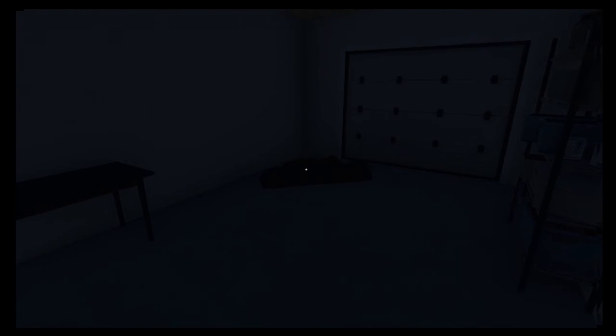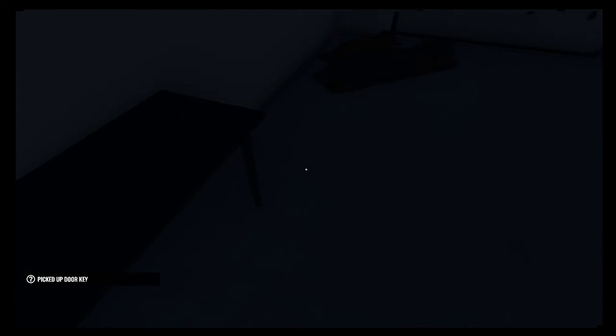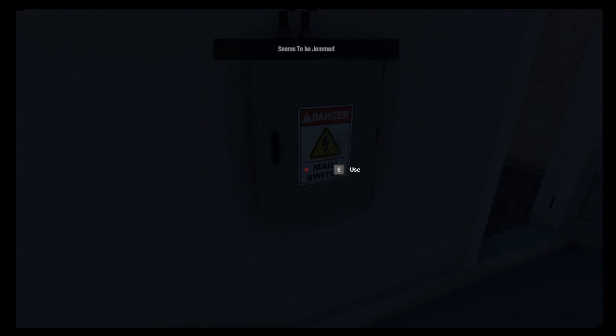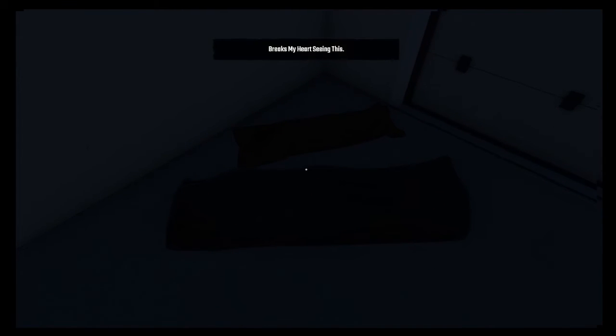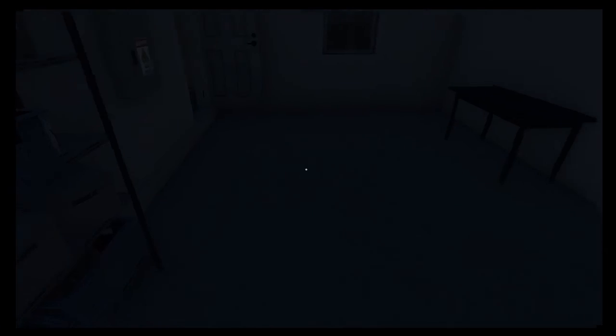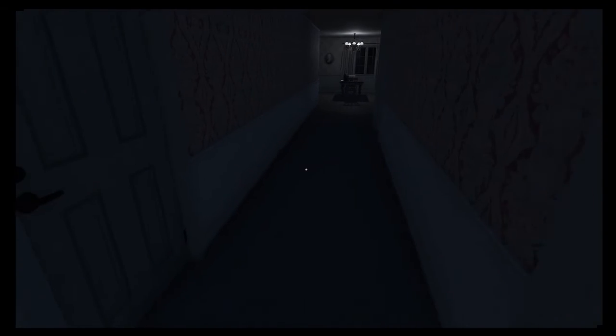I found the key. Are those the bodies? Is there anything here? Seems to be jammed. Breaks my heart seeing this. Yeah, that's sad. Sorry, I didn't mean to walk over the body. Oh, my bad.